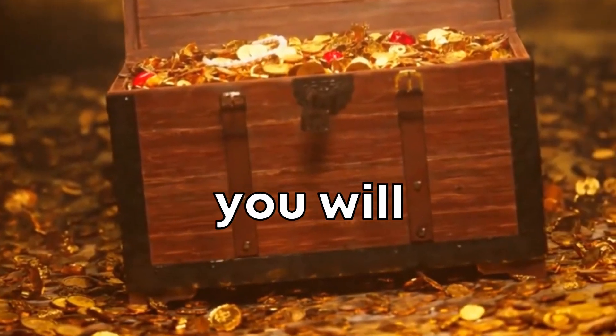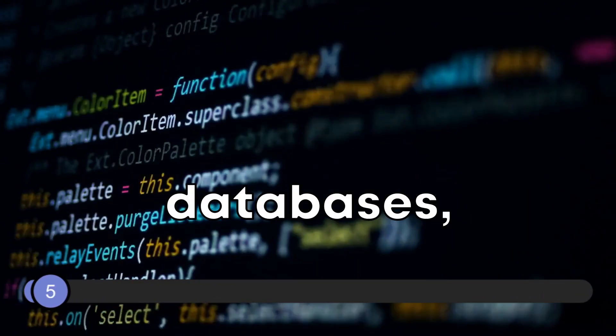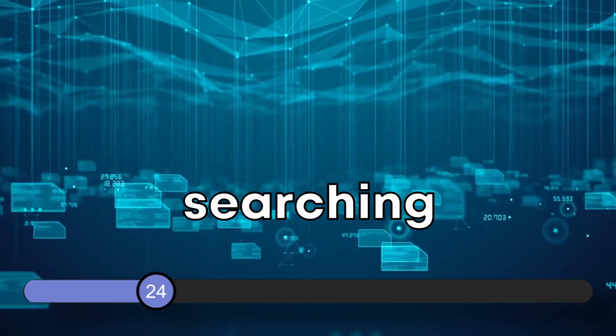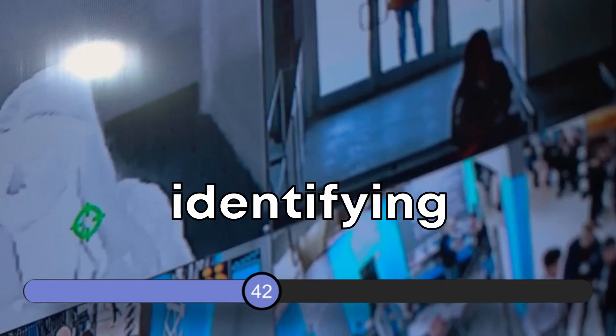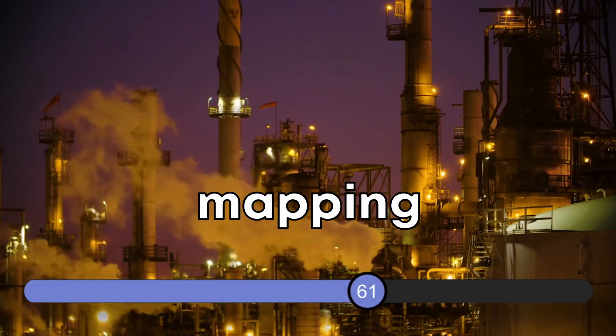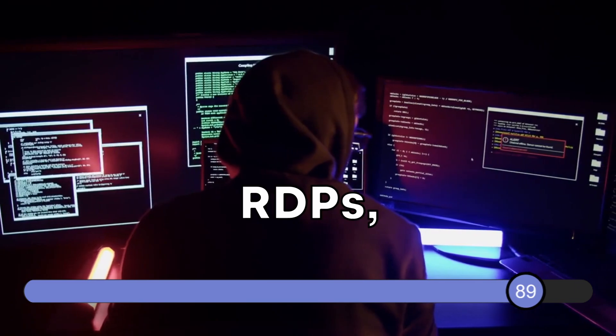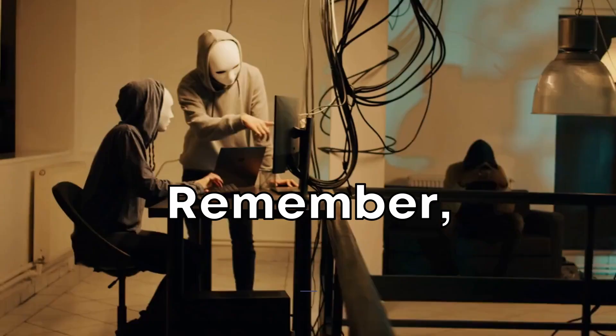So watch till the end and you will learn about discovering misconfigured databases, finding IoT devices, searching for specific organizations, identifying exposed webcams, mapping industrial control systems, spotting vulnerable RDPs, and hunting down default passwords.